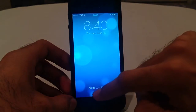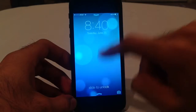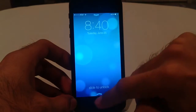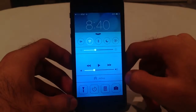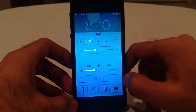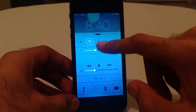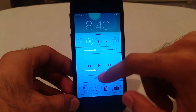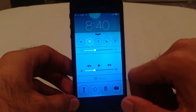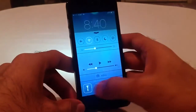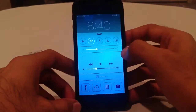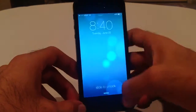Then you can swipe up from the bottom to access the Control Center, which has all your different toggles like for Bluetooth, brightness, music, all of that. Even a handy dandy little flashlight. So that's kind of cool — you don't need a flashlight app anymore, it's built right in.